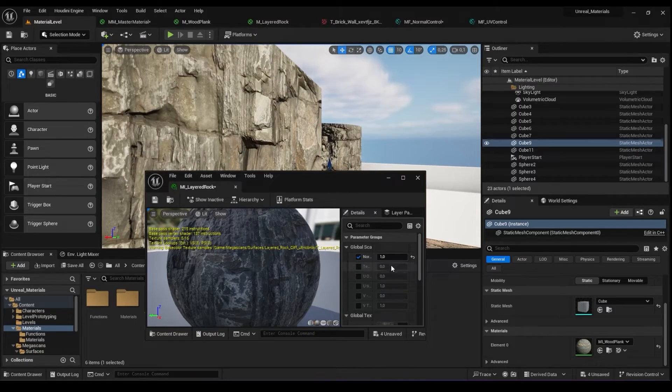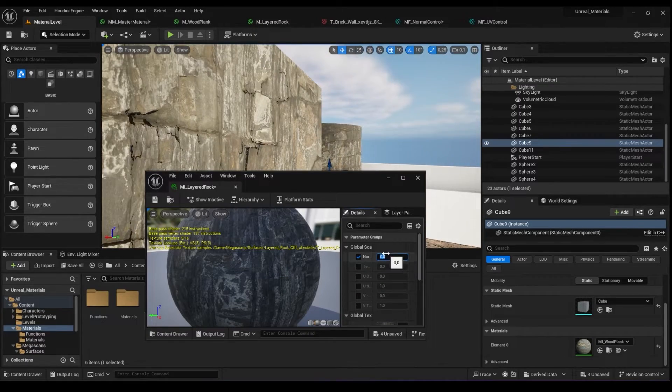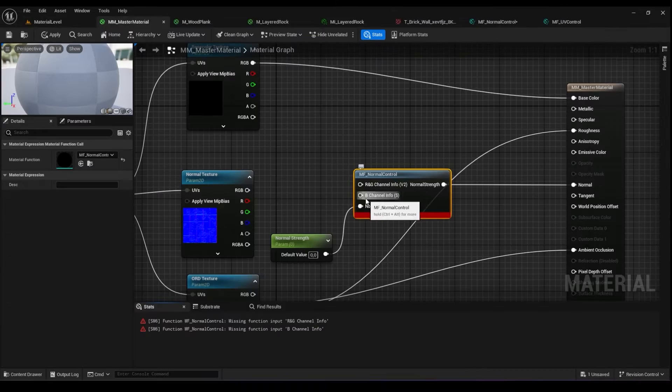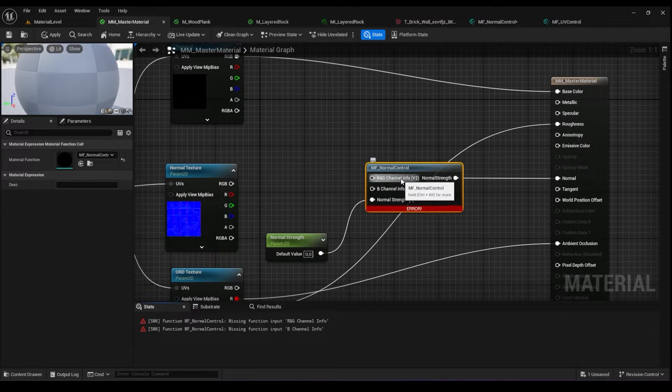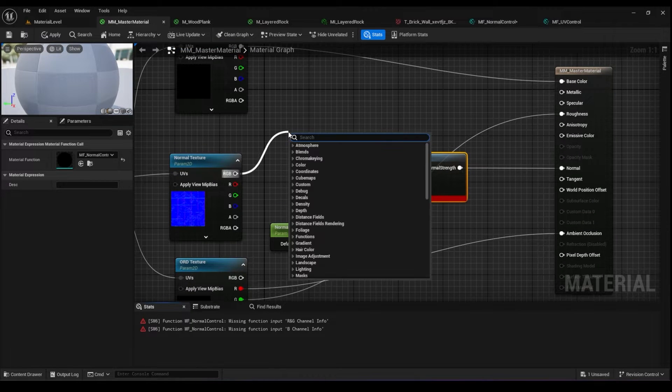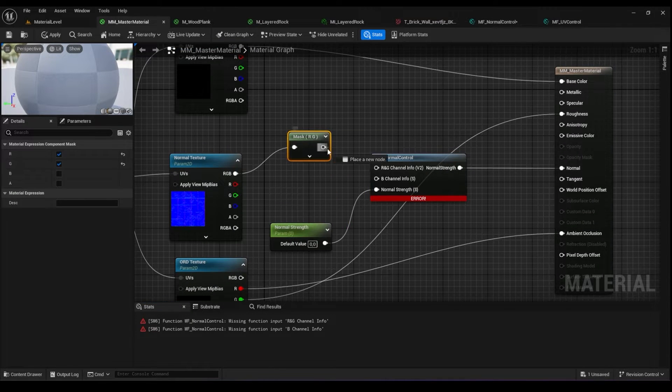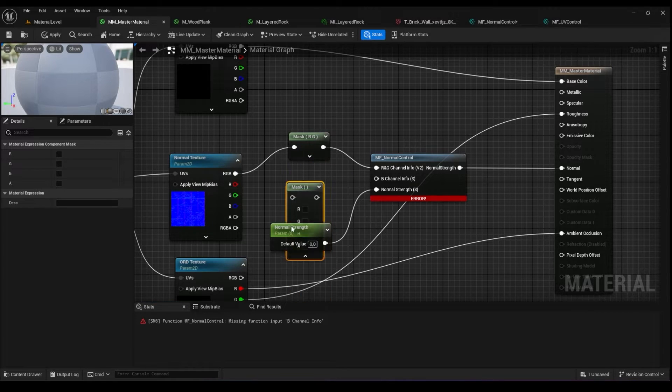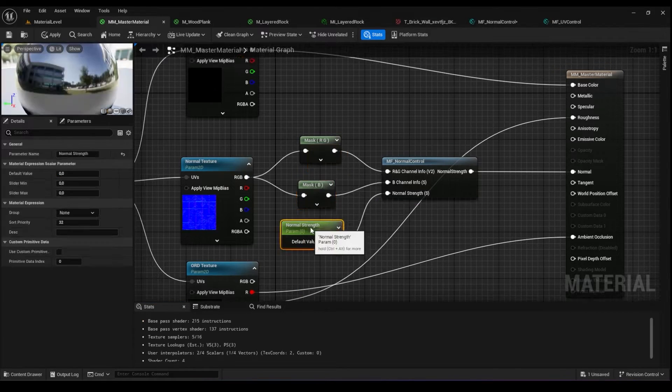These materials can be used in models created in other software or within models created directly in Unreal Engine. This course also serves as a solid foundation for translating materials made in other software to Unreal Engine.